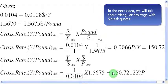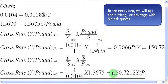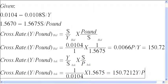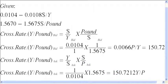That is how simple it is to find out the cross rate between currencies when dealing with bid and ask quotations. Thank you very much for watching. Bye-bye.